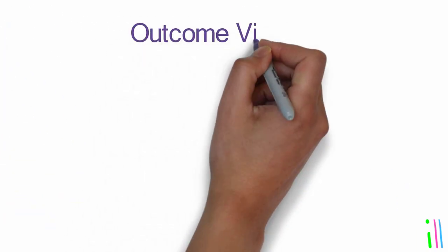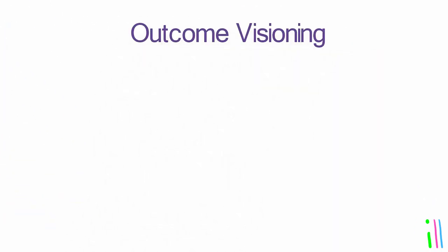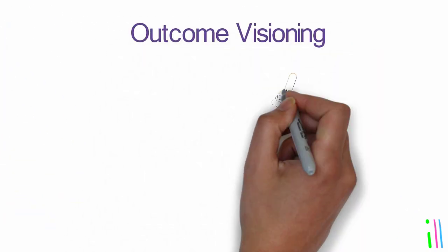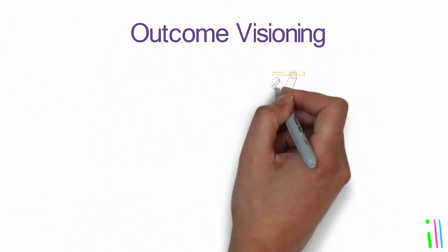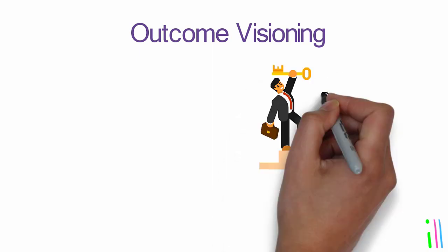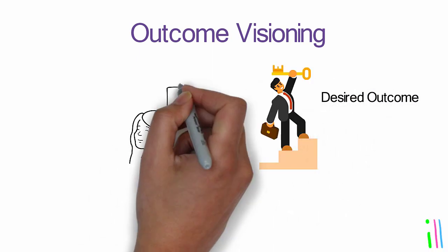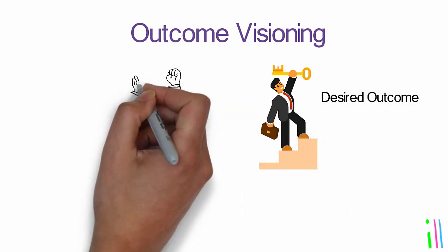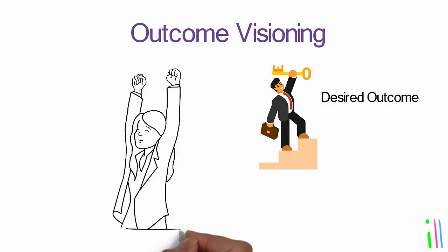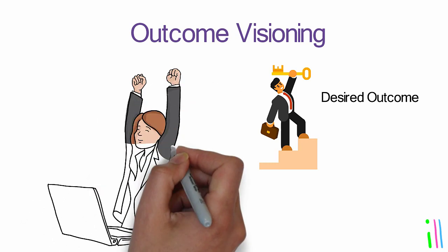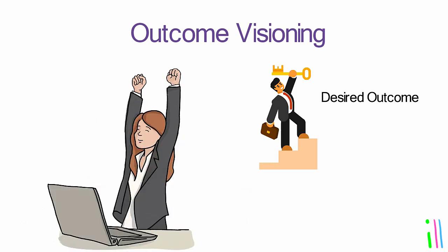Outcome visioning: This phase involves creating a clear mental picture of the desired outcome. This helps to focus your attention and ensure that all actions are aligned with the end goal.